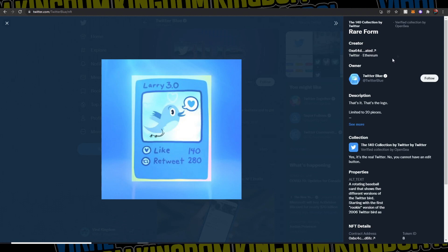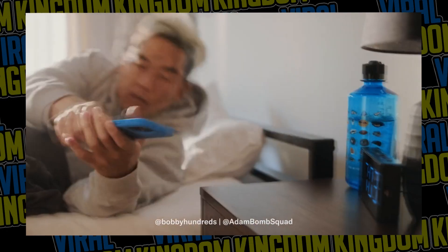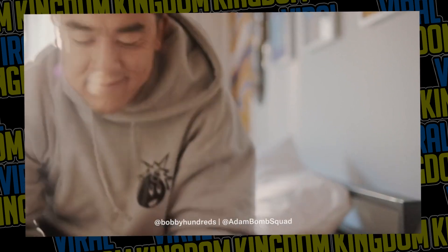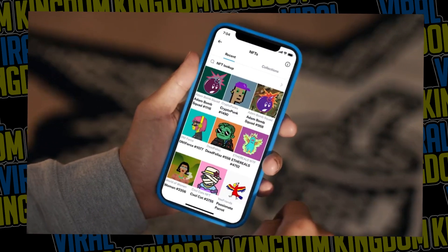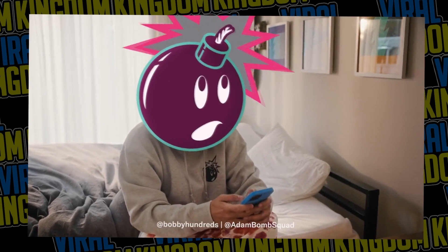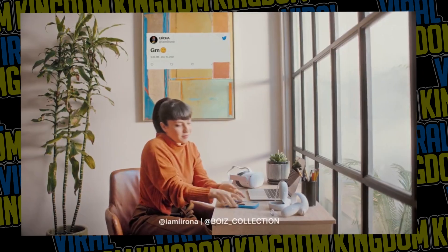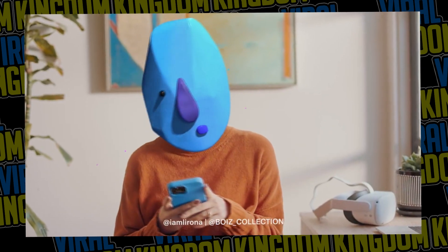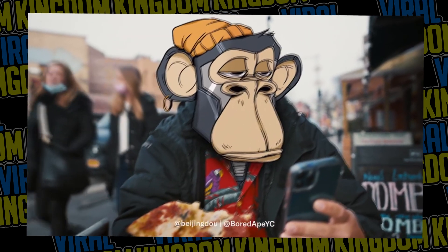For my personal account, I cannot connect an NFT at this time because they're slowly rolling out the feature just to ensure there are no bugs. So if you have purchased Twitter Blue like myself and still don't have the feature, do not worry — it should come to you within the week or the next couple of weeks. There is going to be so much hype for this feature that I assume it will not roll out too slowly.